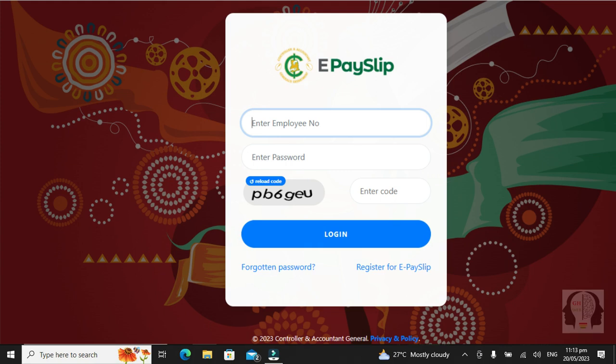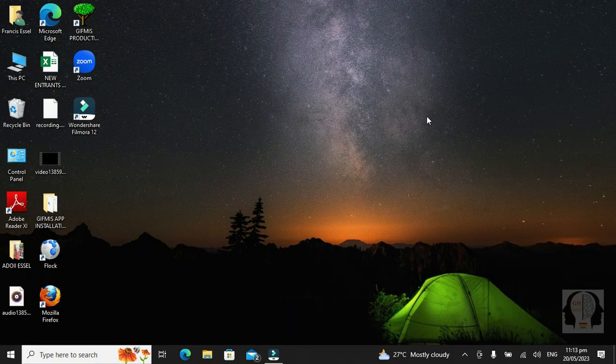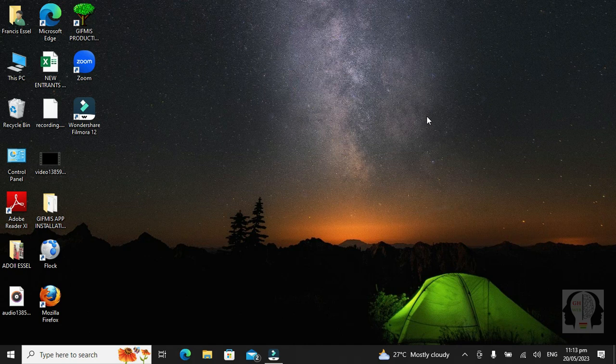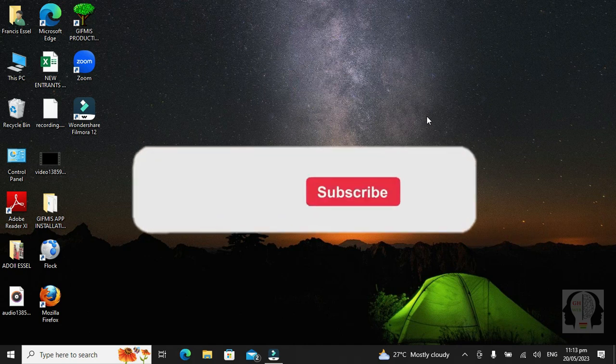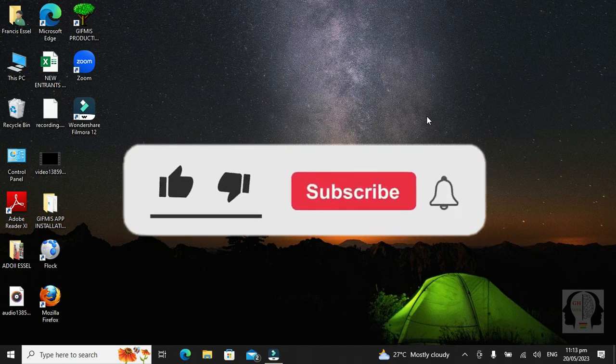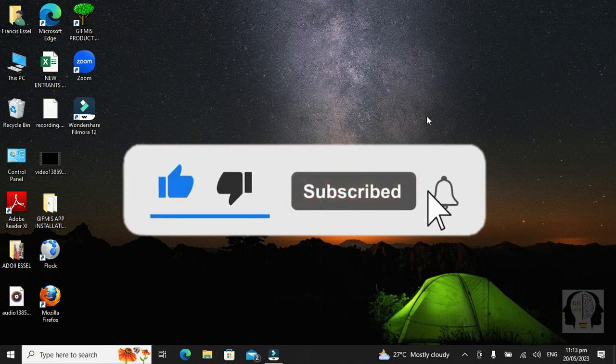Hi. Have you forgotten your ePayslip password and you want to reset it? Don't worry. Follow these simple steps. But remember to like and subscribe for more videos like this.